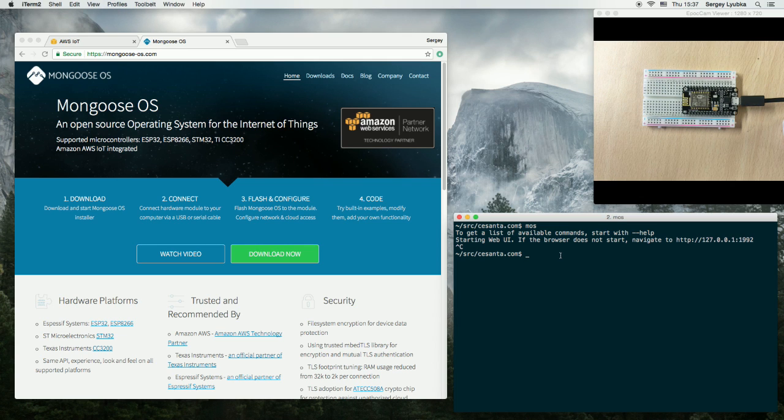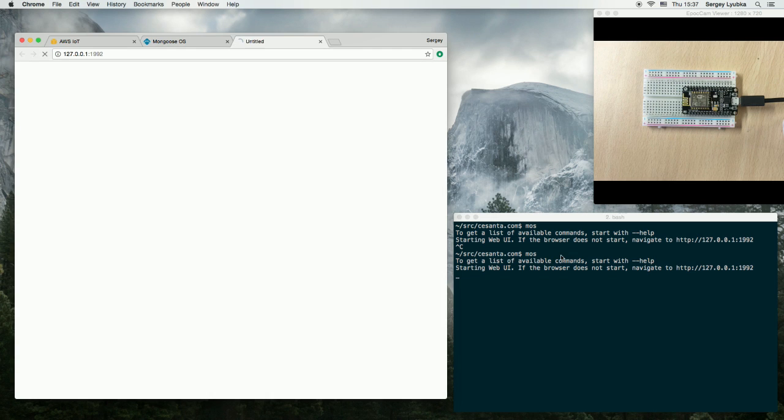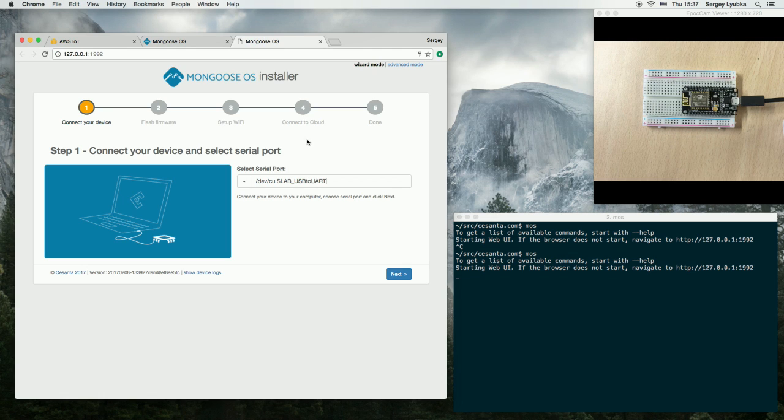I start Mongoose OS installer. You can take a look at my previous video that explains how to do it. Now I quickly go through the steps.